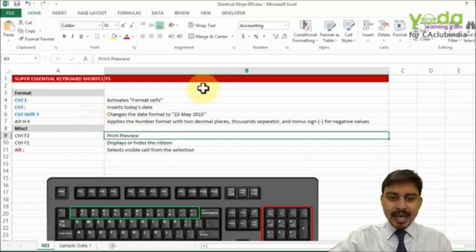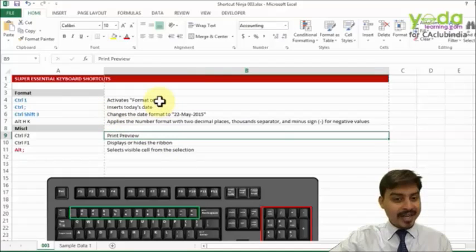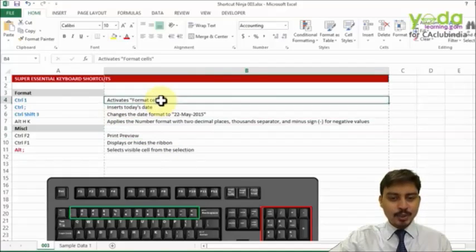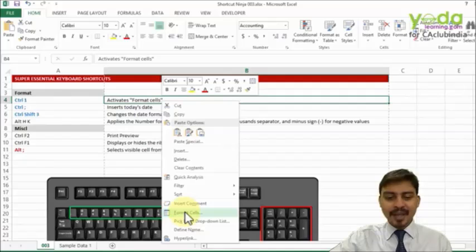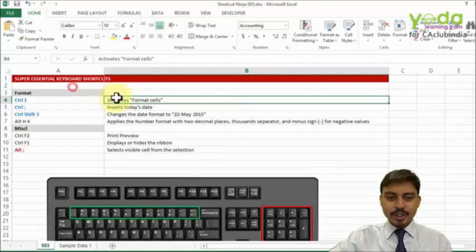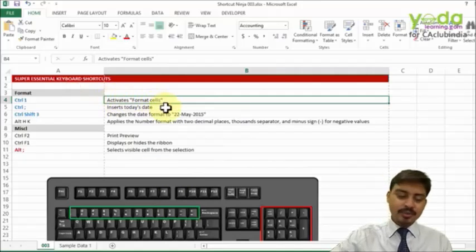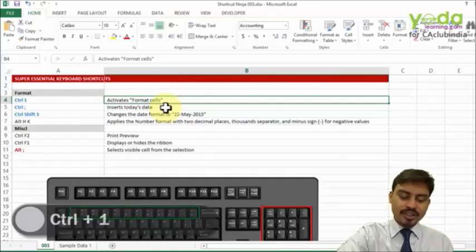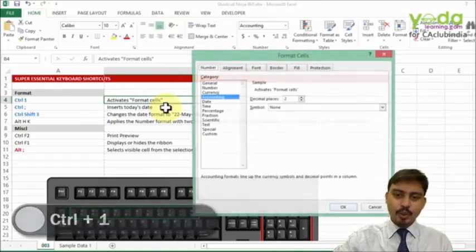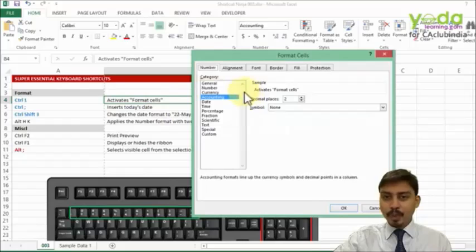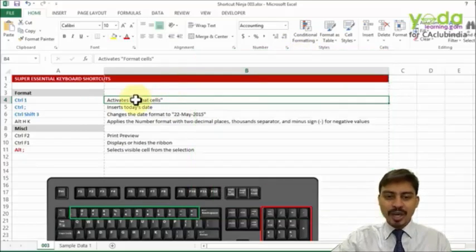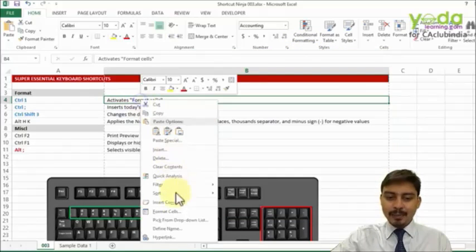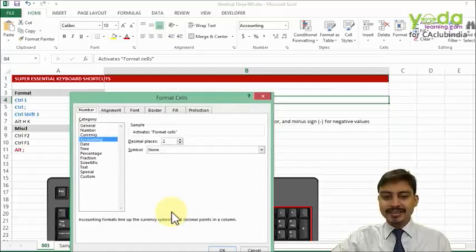Well in this case, often it happens that you right-click and go to Format Cells. Now instead of doing that, you might as well use Control+1. Control and 1 will prompt you with this Format Cells dialog box which otherwise you would have got by clicking on Format Cells separately.